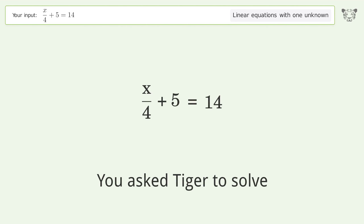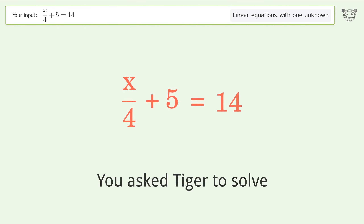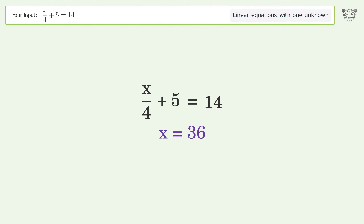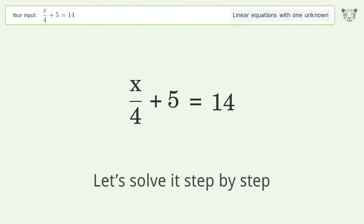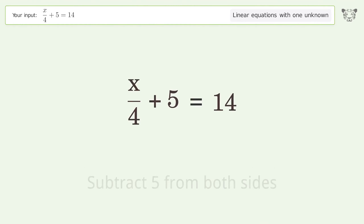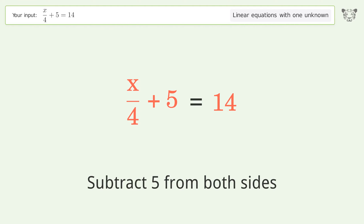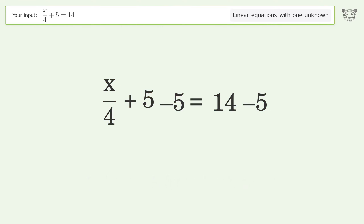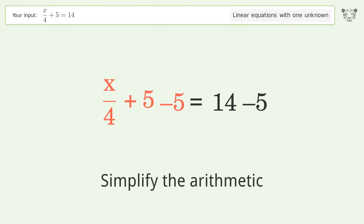You asked Tiger to solve this — it deals with linear equations with one unknown. The final result is x equals 36. Let's solve it step by step: group all constants on the right side of the equation, subtract 5 from both sides, then simplify the arithmetic.